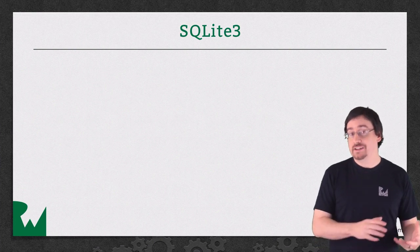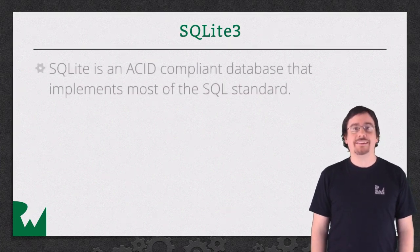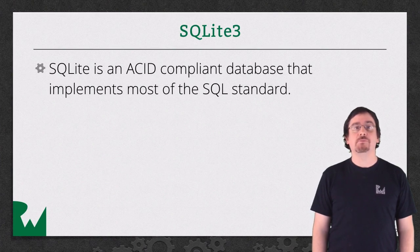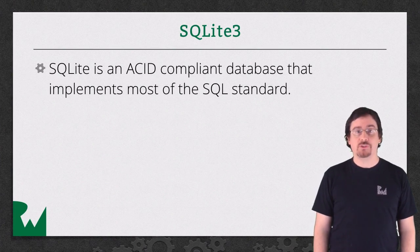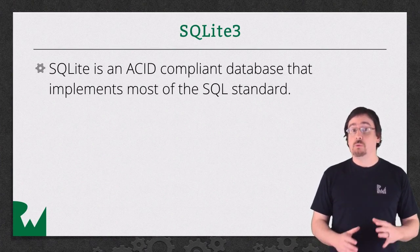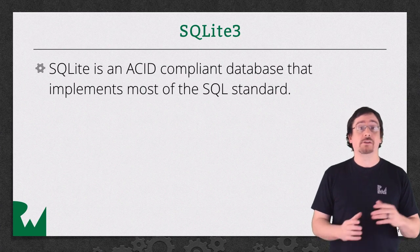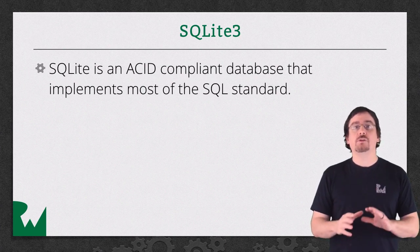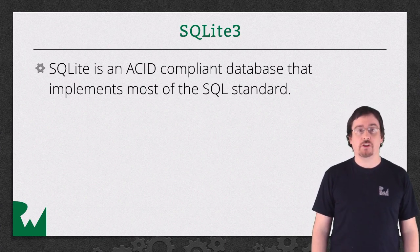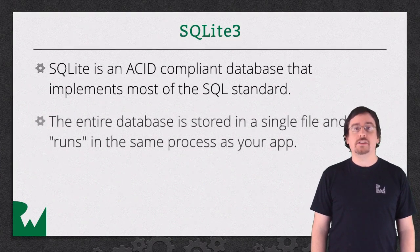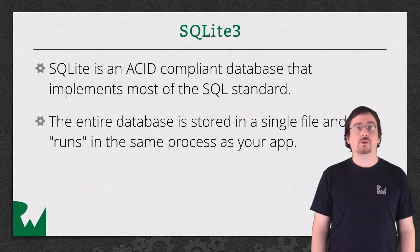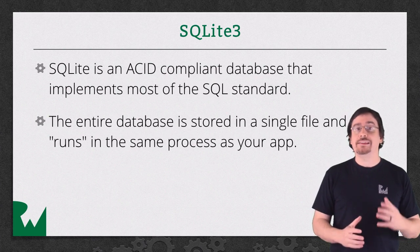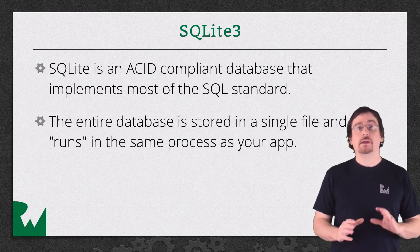SQLite is an ACID-compliant database that implements most of the SQL standard. If your SQL code will run in one database, then chances are it will run on SQLite. Mind you, I'm not talking about specific vendor dialects of SQL. The entire database is stored in a single file, and the database itself runs in the same process as your app.